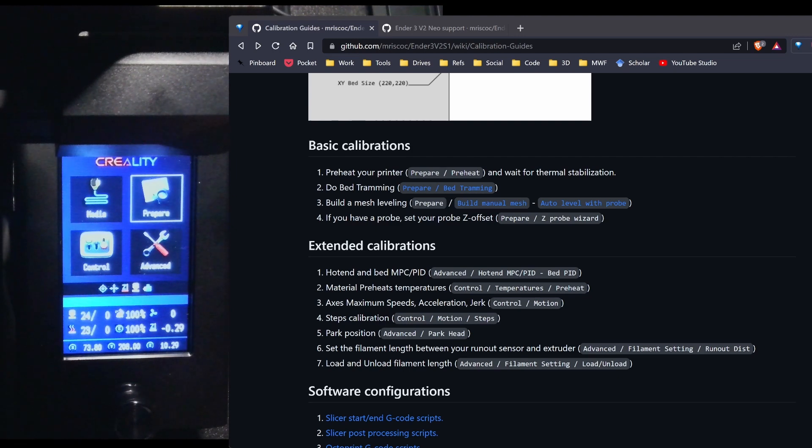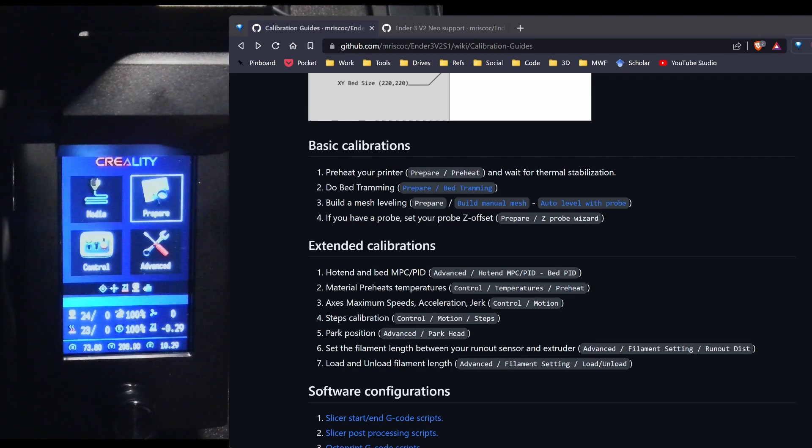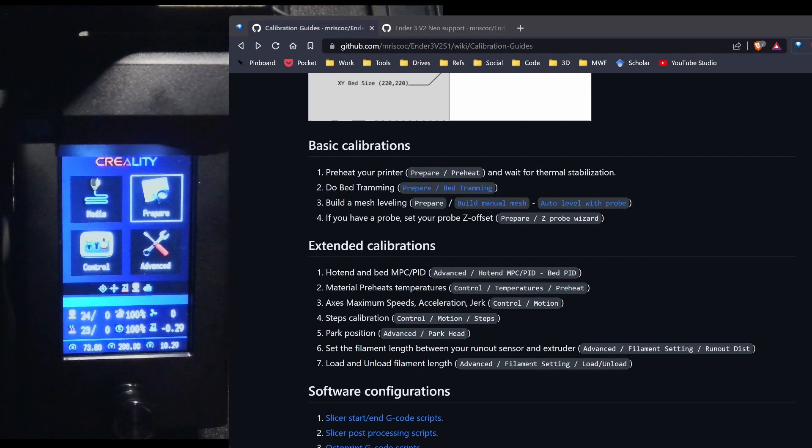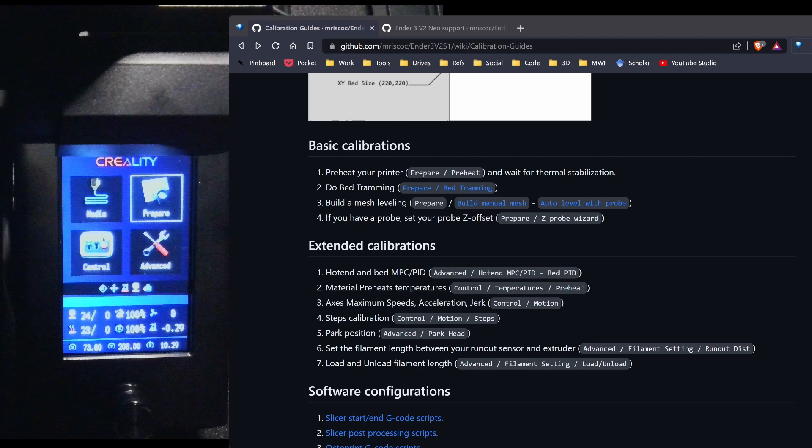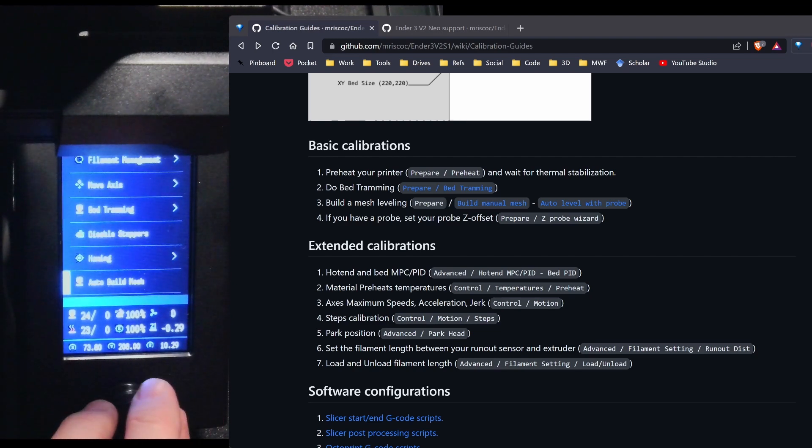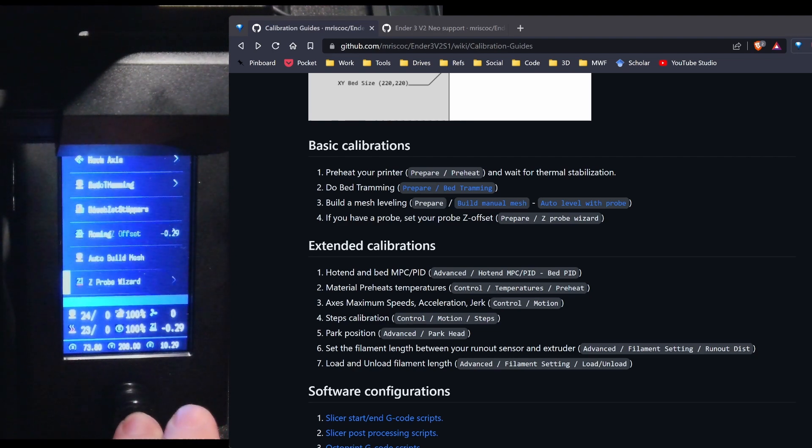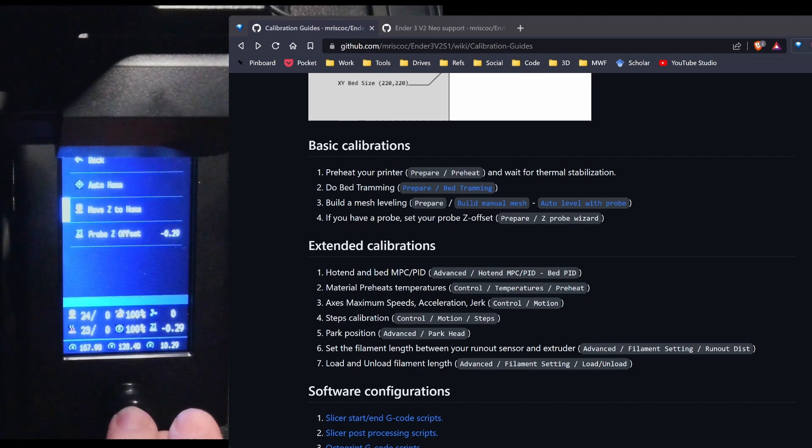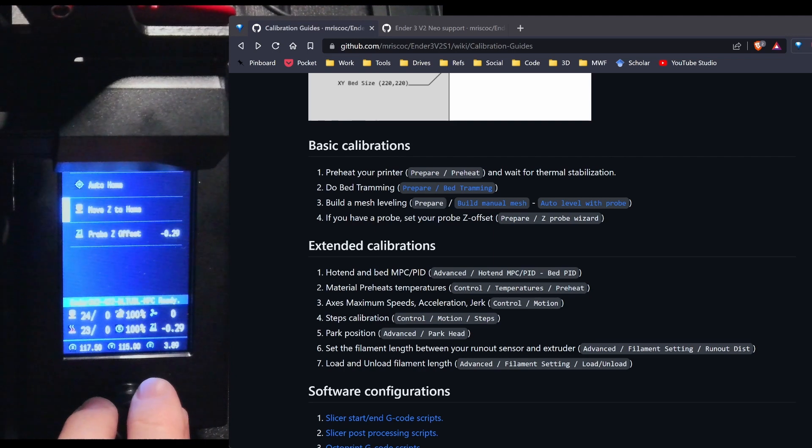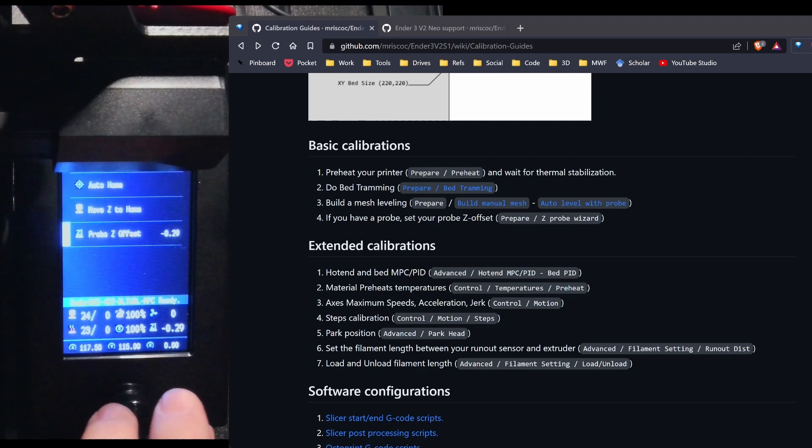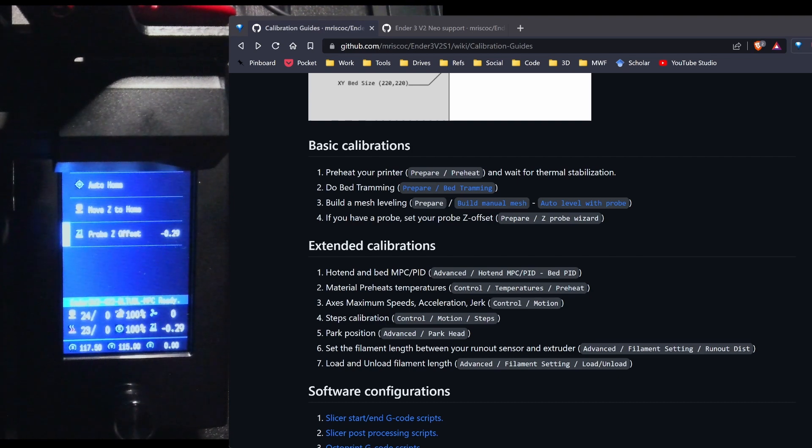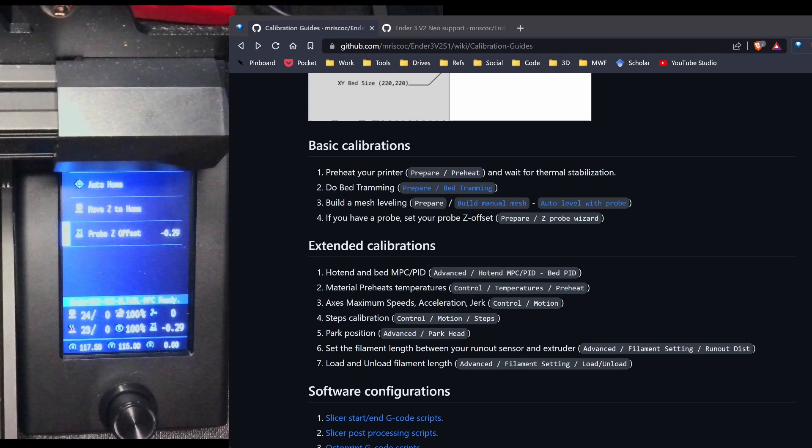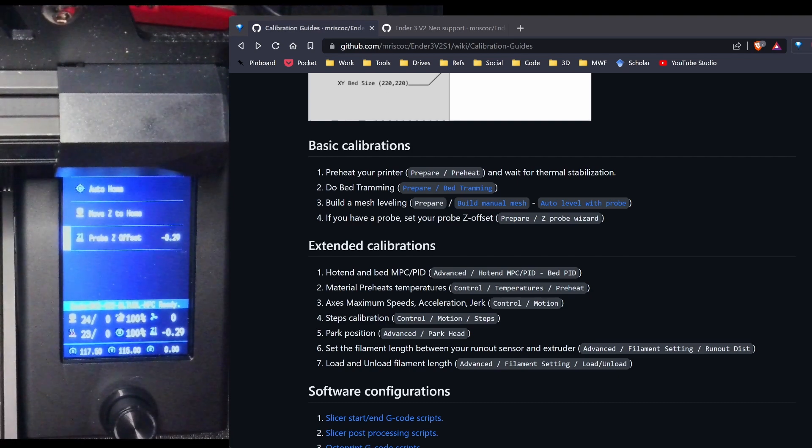According to the basic calibrations, it wants me to create a build a mesh. And instead, I'll do the z-probe wizard first. Because I like to make sure that the nozzle is in the correct position. Prepare. And then z-probe wizard. So I'm going to hit auto home. I'm going to move my z to home. And then I'm going to scroll down to z-probe offset. And let me switch views so we can see the nozzle.